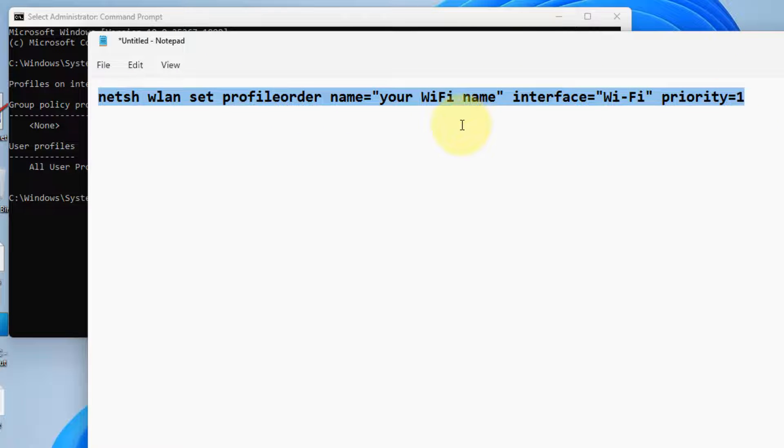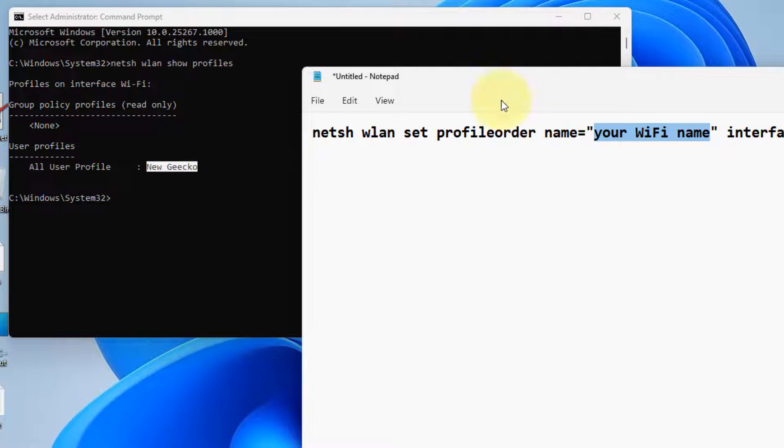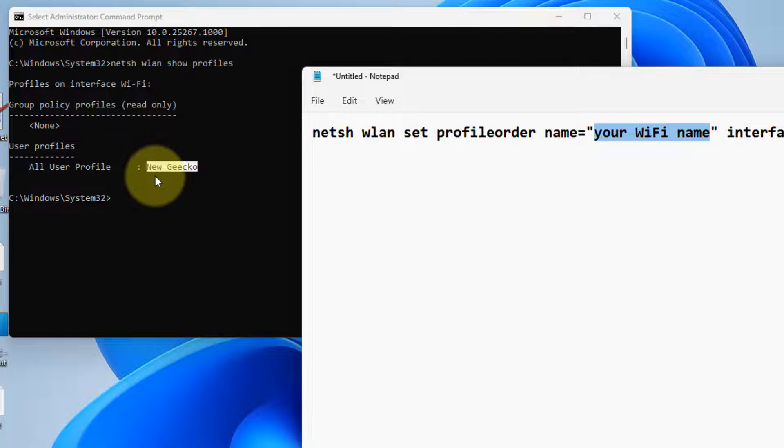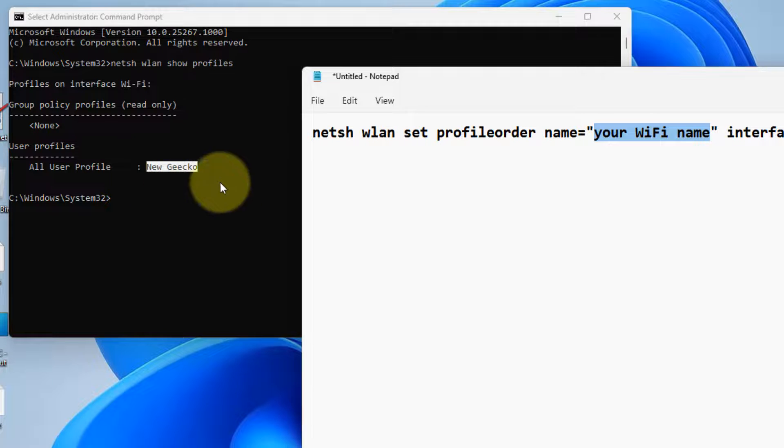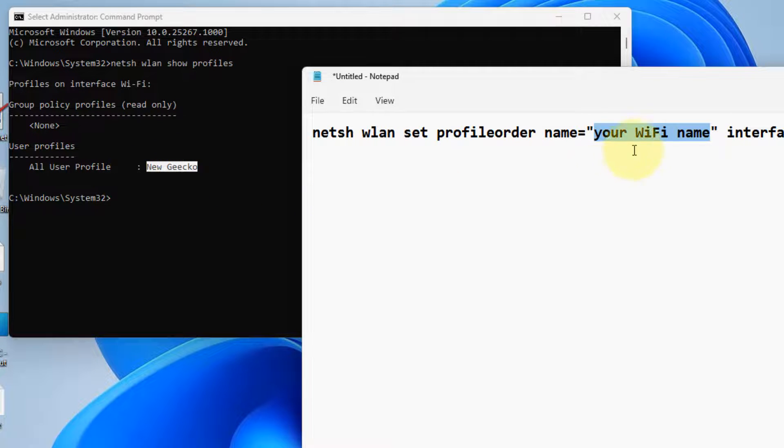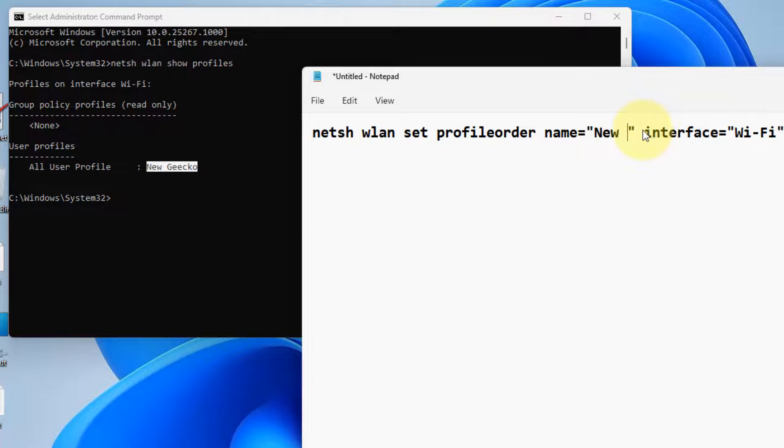Type this command. I have given this command in the description of this video. Here, you have to just change your Wi-Fi name with the user profile of the Wi-Fi. That means the SSID of the Wi-Fi, which you get as a result. Let's say I want to put this Wi-Fi with priority 1.